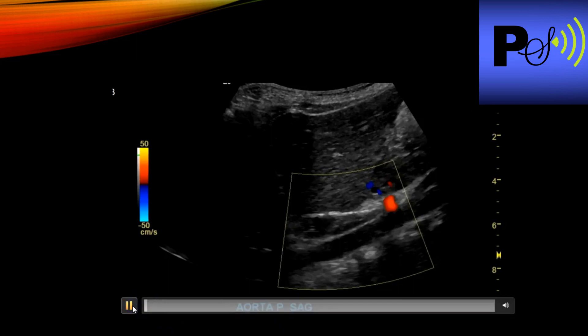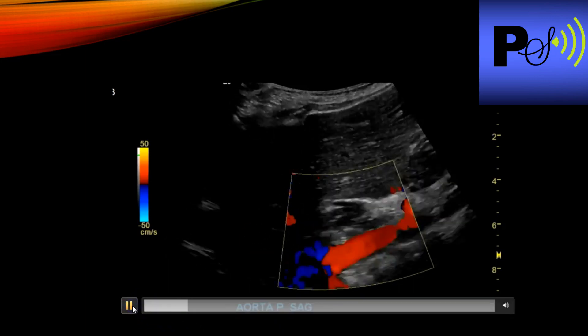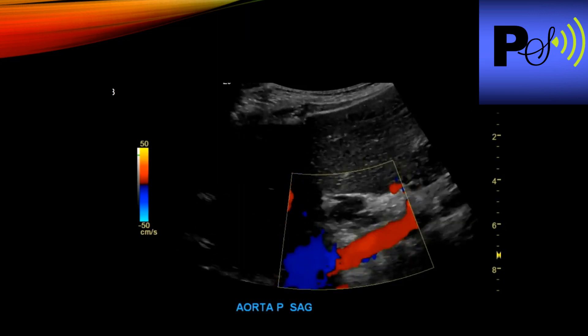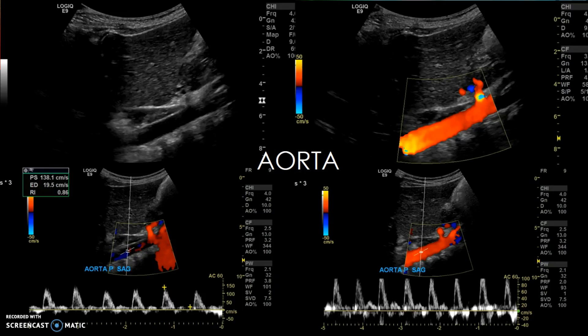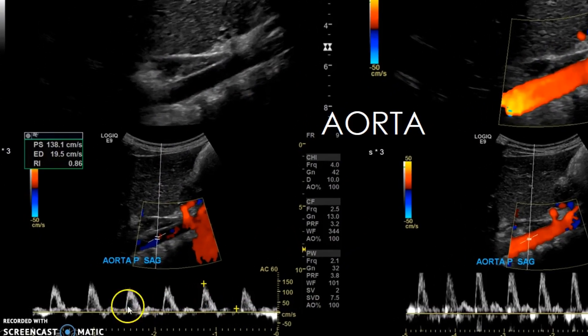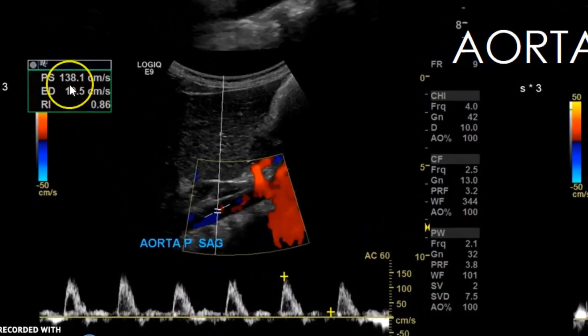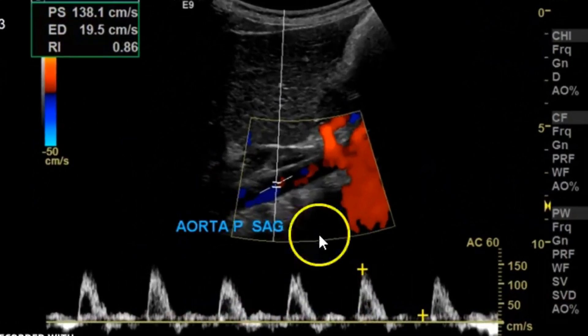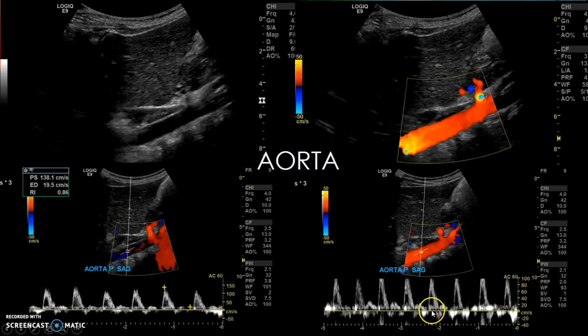When you begin the exam, start with the aorta. Take grayscale images, color images, and a spectral wave analysis. You can see a nice aorta waveform at 138 centimeters per second. Make sure your scales are set correctly — if it's aliasing, the scale is too low; if the signal is too compressed, the scale is too high. Sweep speed and scale must both be set correctly.